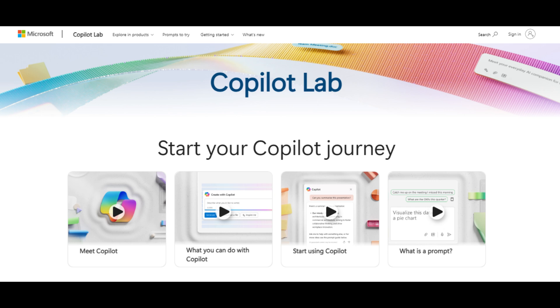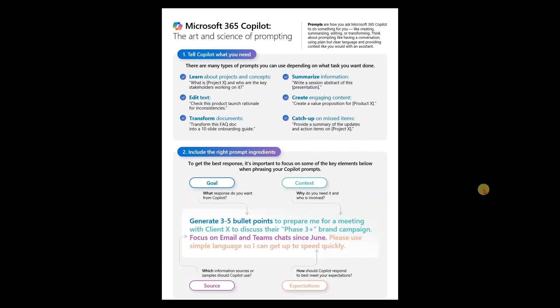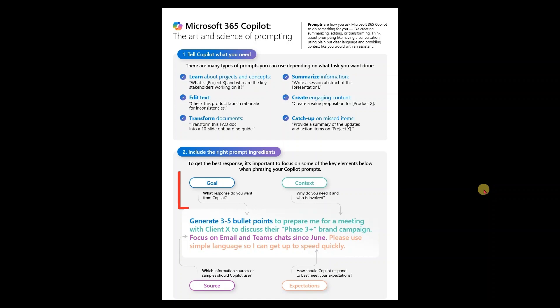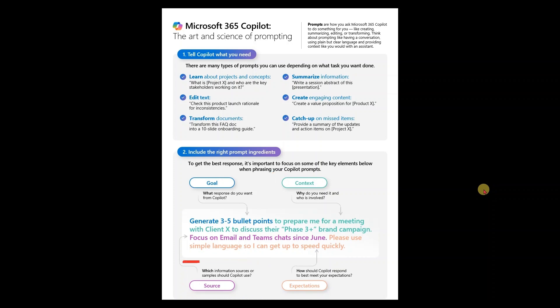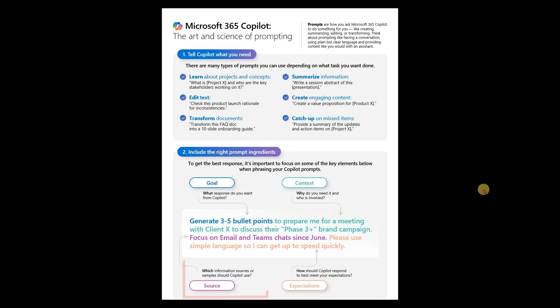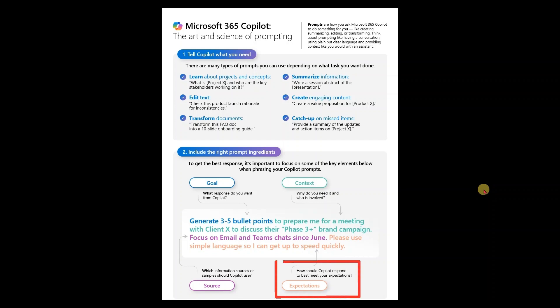Always be descriptive to Copilot about what you want to achieve. In principle, every good prompt has four parts: goal - what response do you want from Copilot; context - why do we need it and who is involved; source - which information source or sample should Copilot use; and expectations - how should Copilot respond to best meet your expectations.